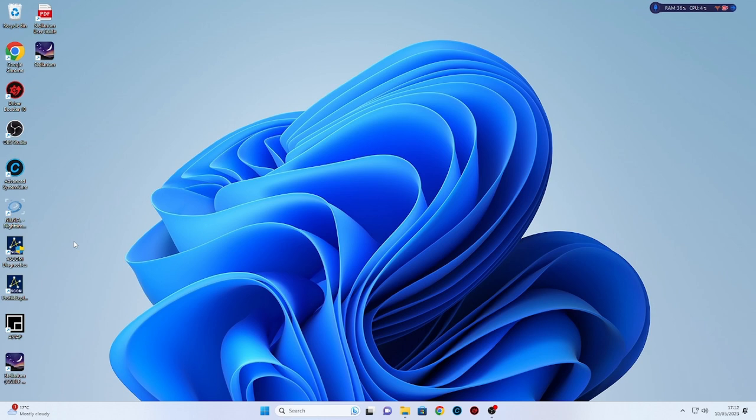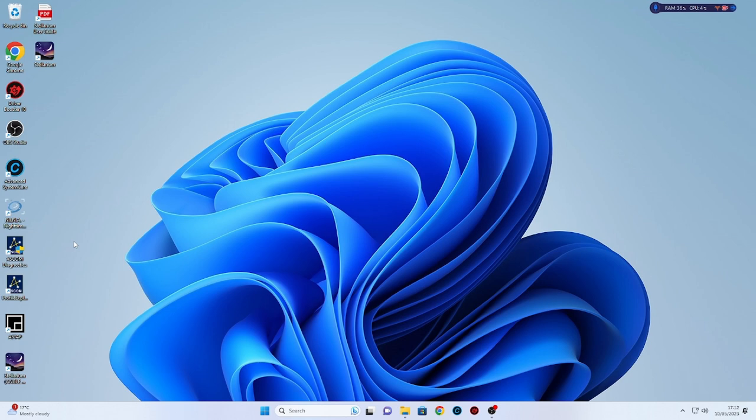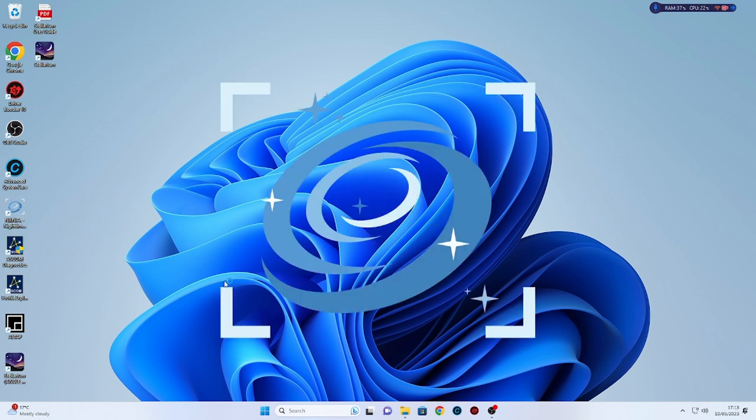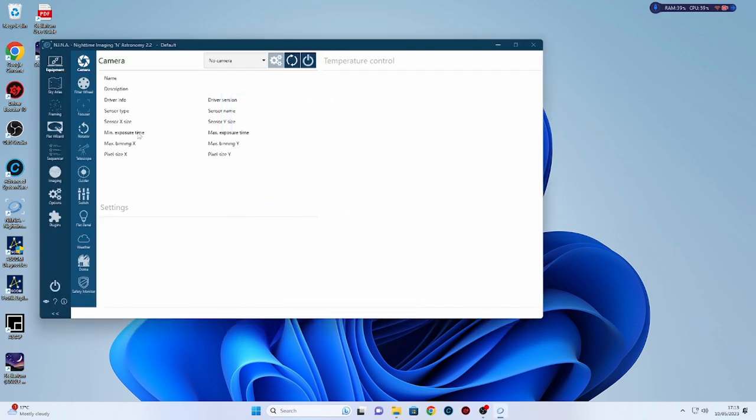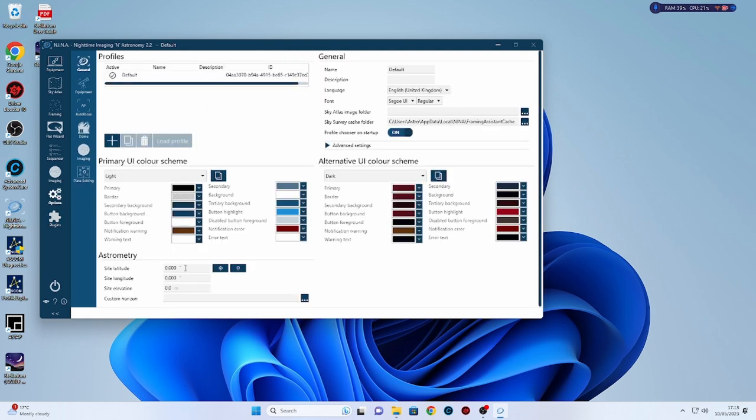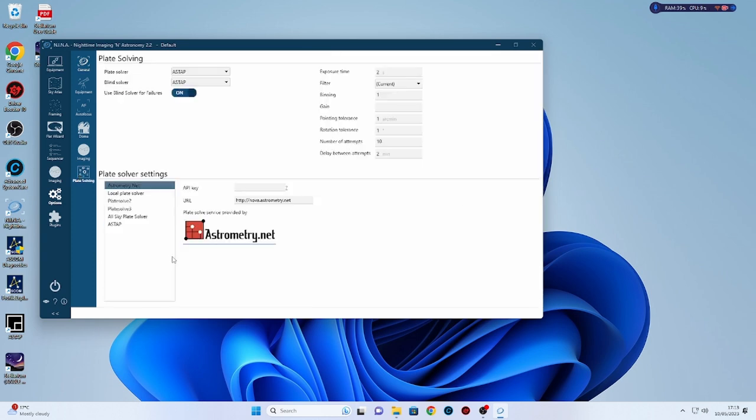Okay so that's Stellarium downloaded. So what I'd like to do now is quickly call up NINA because within NINA there are some extra downloads that you may be interested in doing. So I'm just going to click on that.